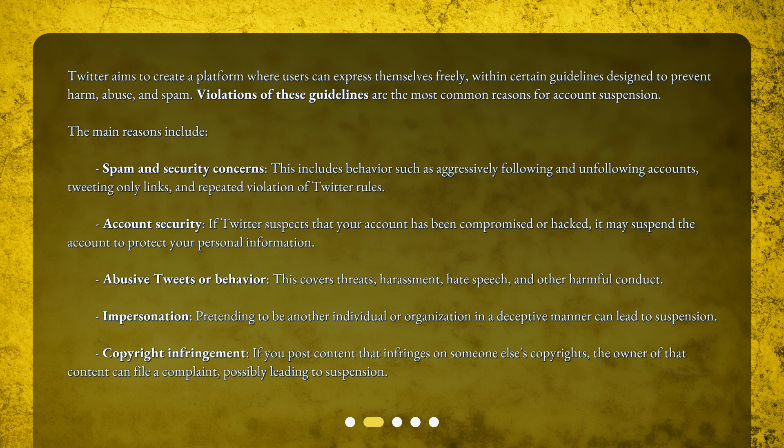Abusive tweets or behavior: this covers threats, harassment, hate speech, and other harmful conduct. Impersonation: pretending to be another individual or organization in a deceptive manner can lead to suspension. Copyright infringement: if you post content that infringes on someone else's copyrights, the owner of that content can file a complaint, possibly leading to suspension.